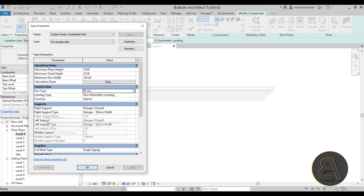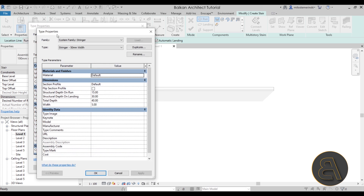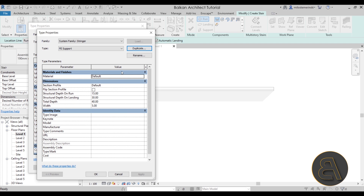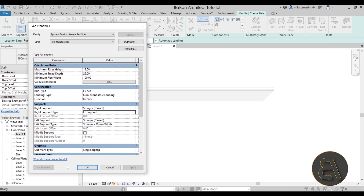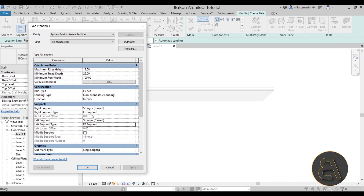Next, change the supports — both the right and left support are set to stringer. Click the family to edit it. It's a separate nested family, so duplicate it and call it 'FE support.' For the material, leave it as default for now. Change the depth to something like 25, the structural depth on run to about seven, and the width to two. Click OK, then apply the same support to the other side by going to edit and selecting the new support we created.